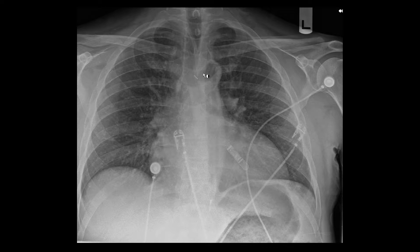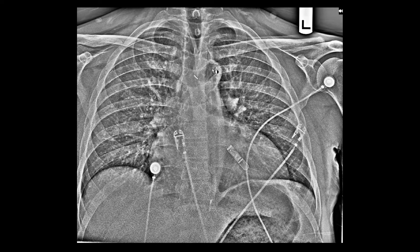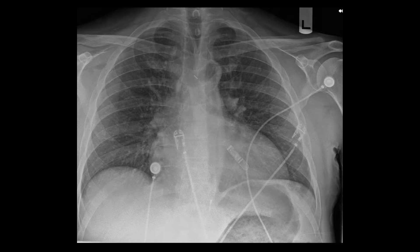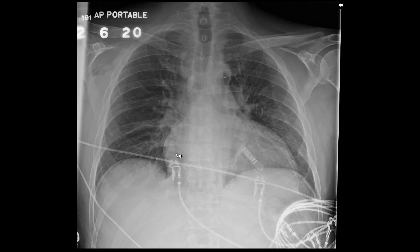Here is an example of a balloon pump that is positioned too proximally — also placed via the axillary approach. The balloon is partially inflated within the aortic arch as well as in the descending aorta. The proximal and distal markers confirm that the balloon extends into the aortic arch itself, which is not ideal positioning. This device was subsequently repositioned more distally to avoid occluding the arteries supplying blood to the brain.